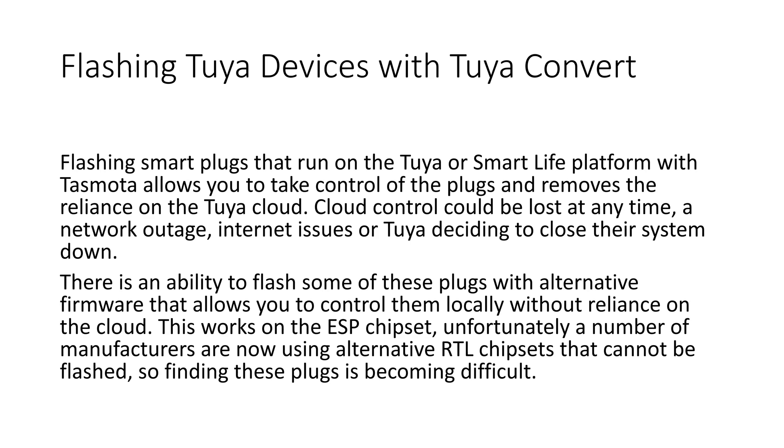Flashing smart plugs that run on the Tuya Smart Life platform with TazMotor allows you to take control of the plugs and removes the reliance on the Tuya cloud. Cloud control could be lost at any time, a network outage, internet issues or Tuya deciding to close the system down.